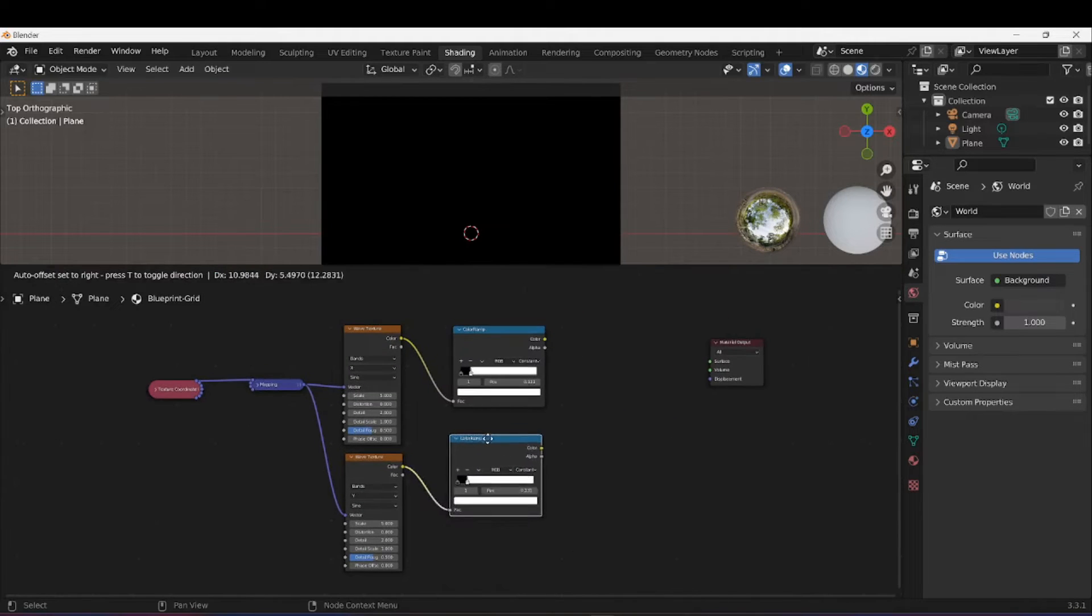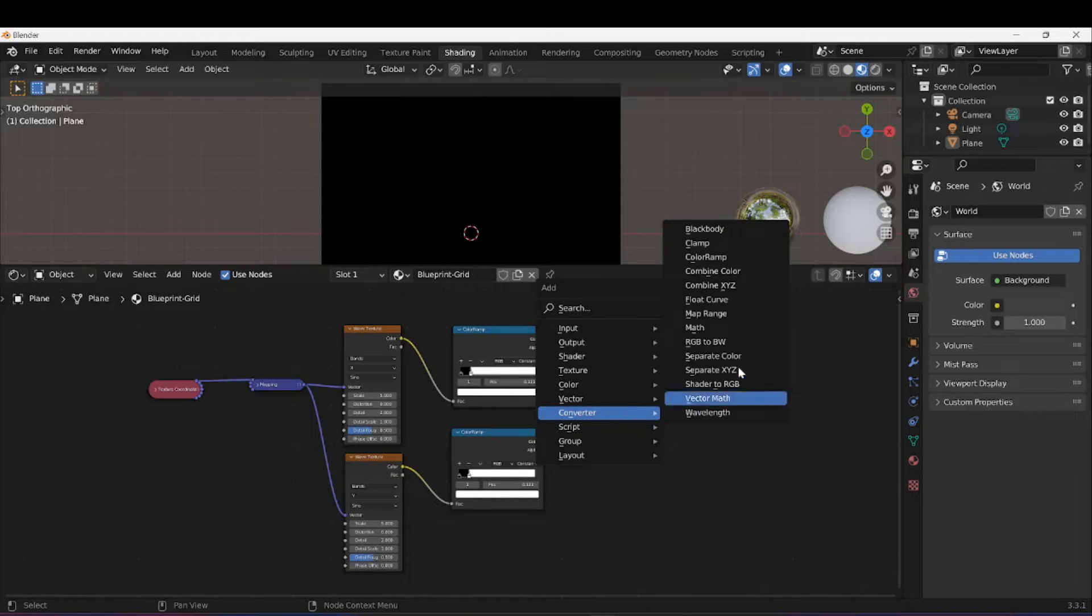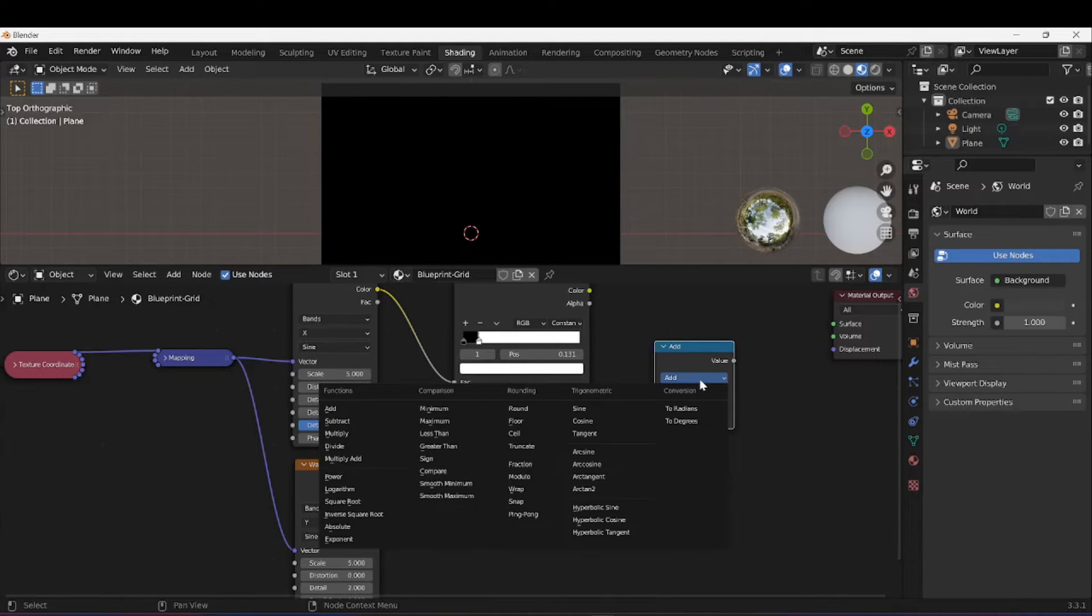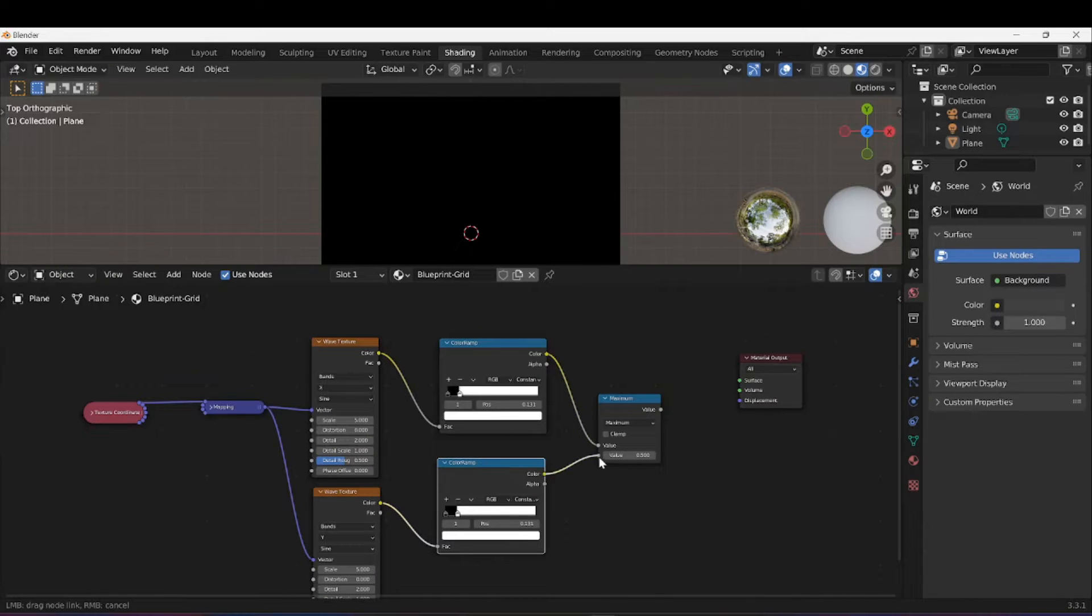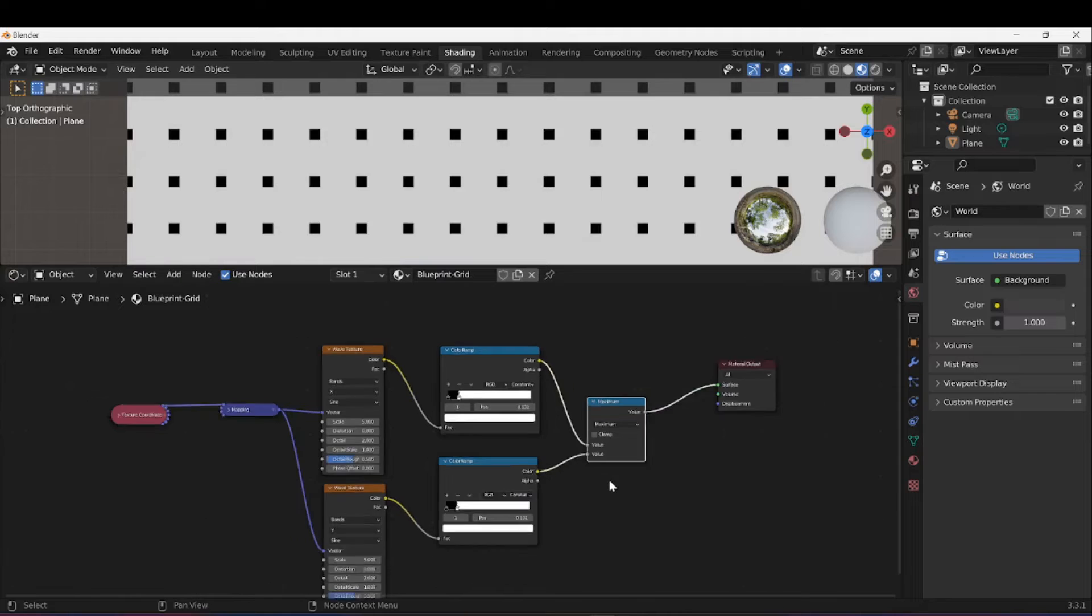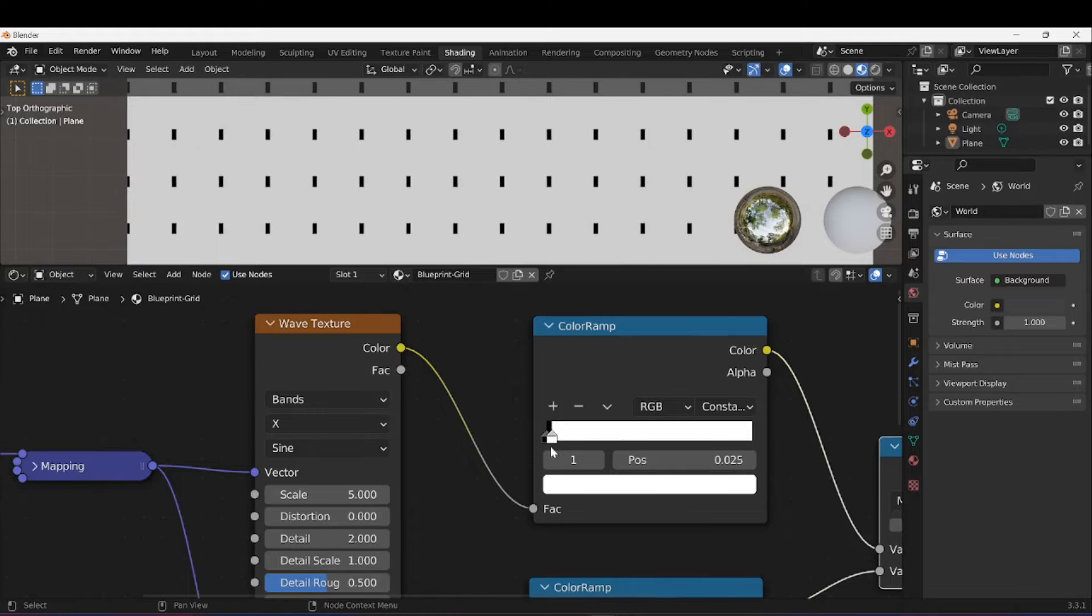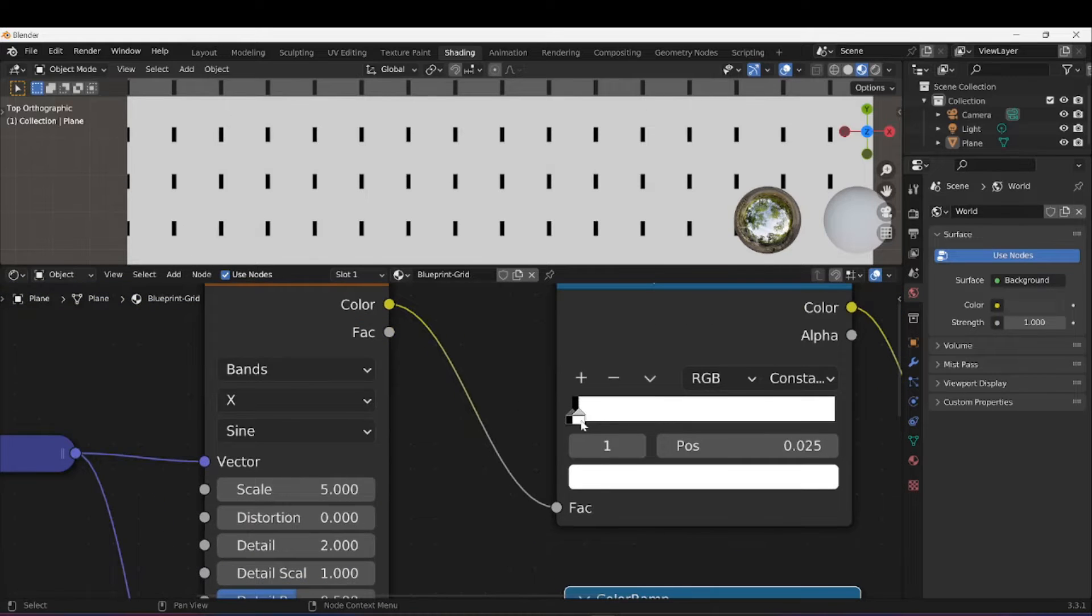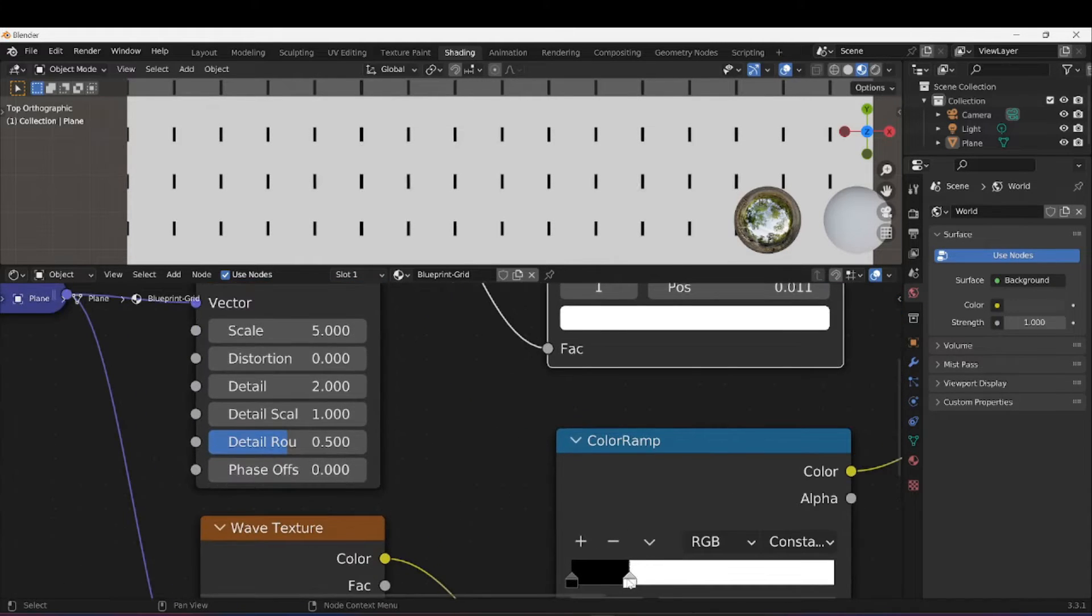Next thing I need to do is combine these two together. I'm going to use a Converter Math node. I'm going to set this to Maximum, plug in the color into the values, and that gives us little dots.